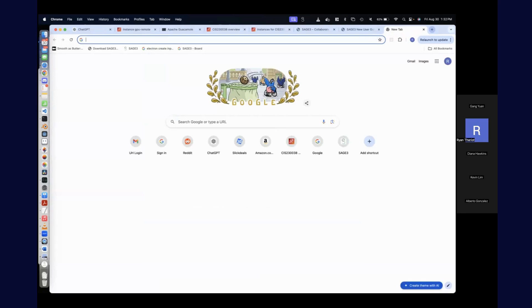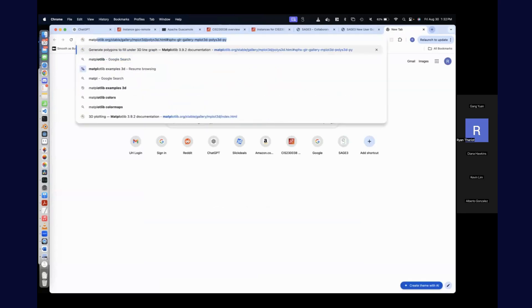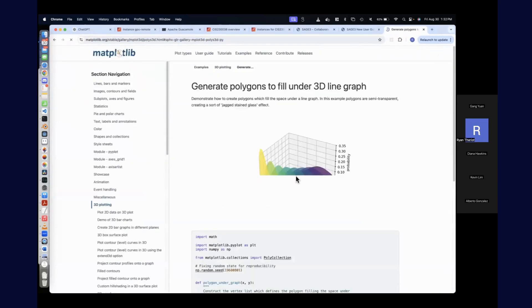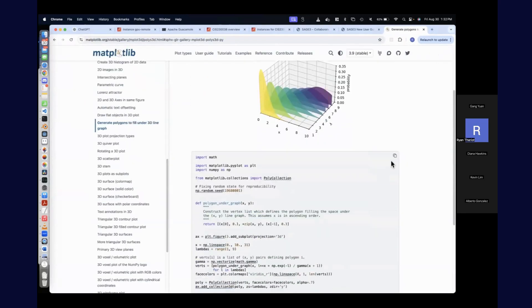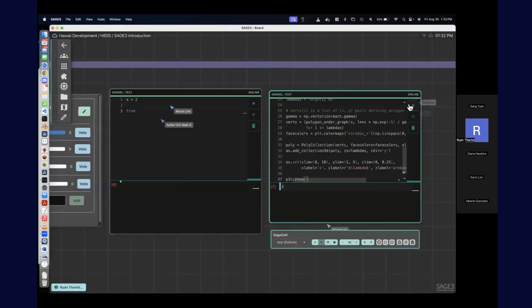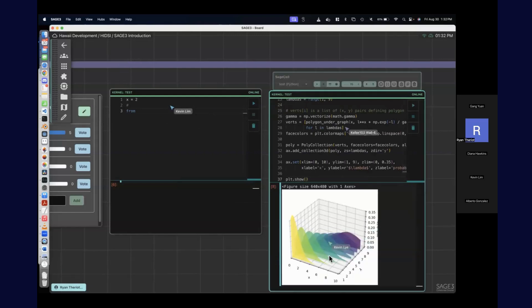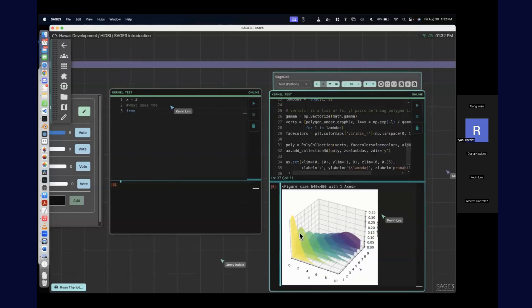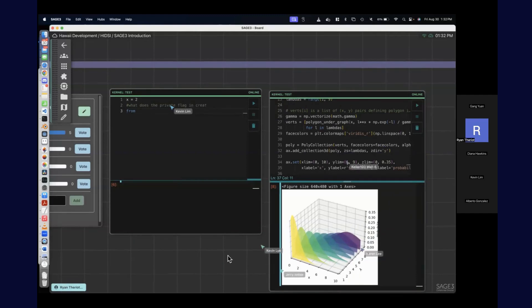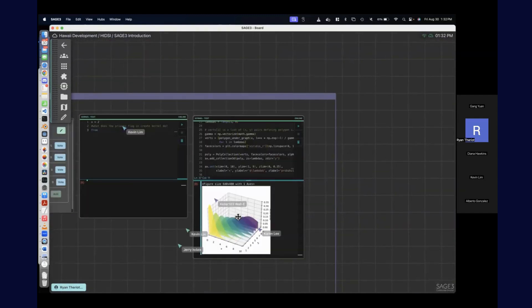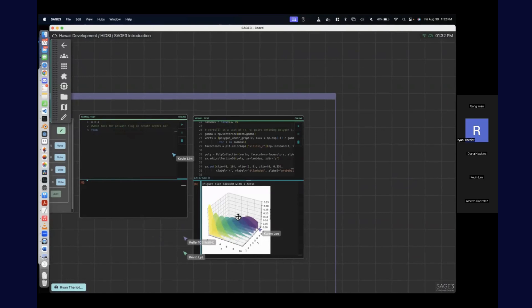It's a full Python kernel like Jupyter. I'll paste some code in here and run it — now you've created this visualization within Sage. You can run multiple things. If you need to install different libraries, there's a way of doing that too.